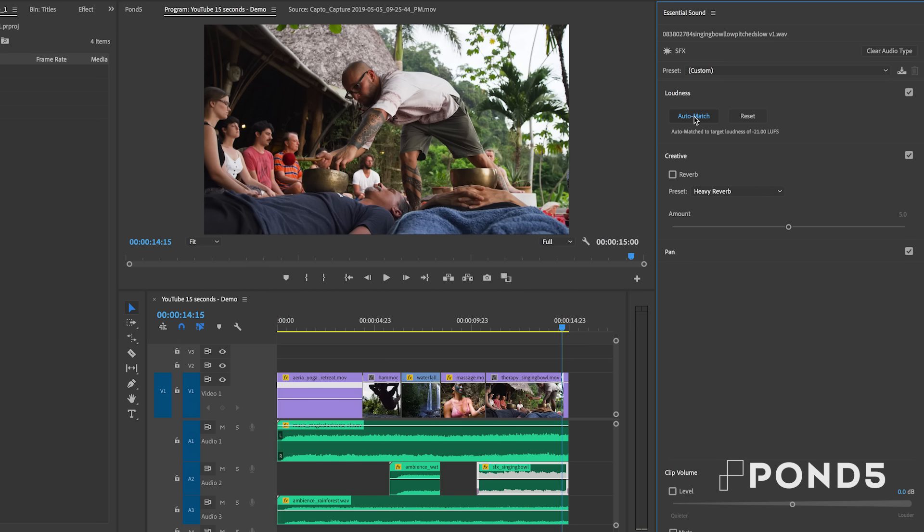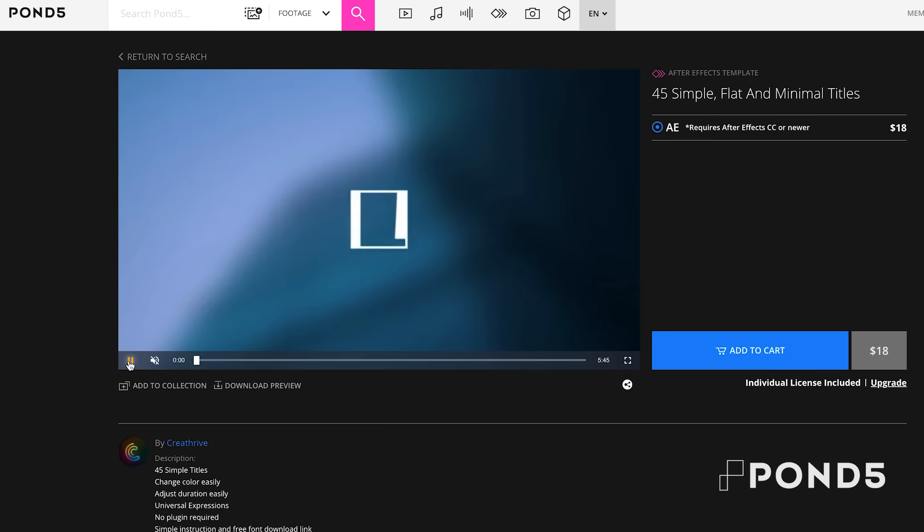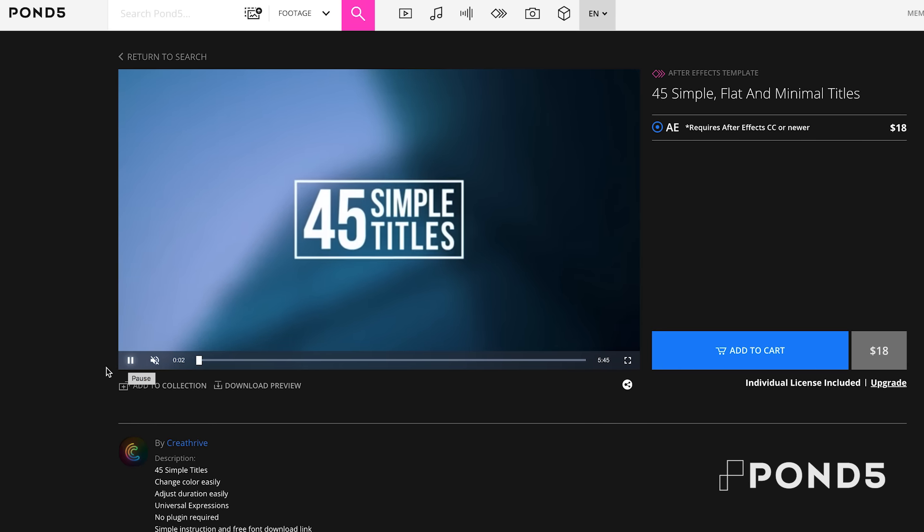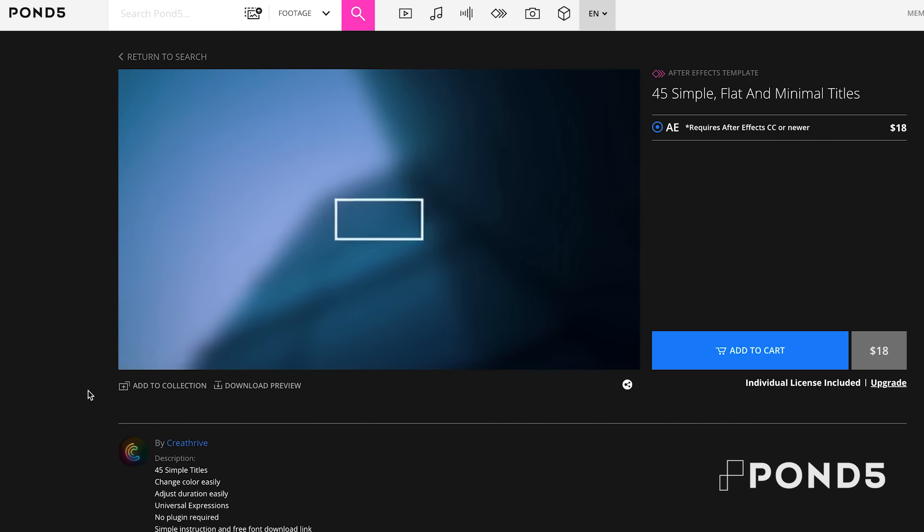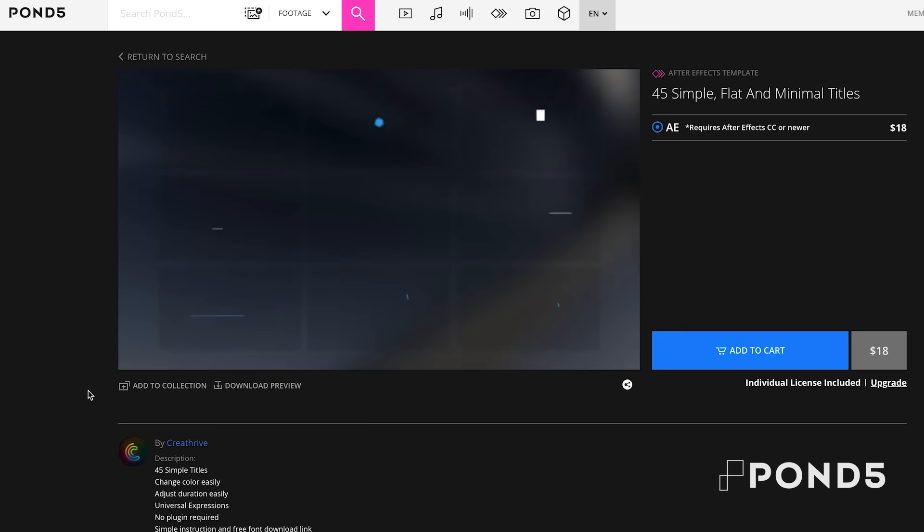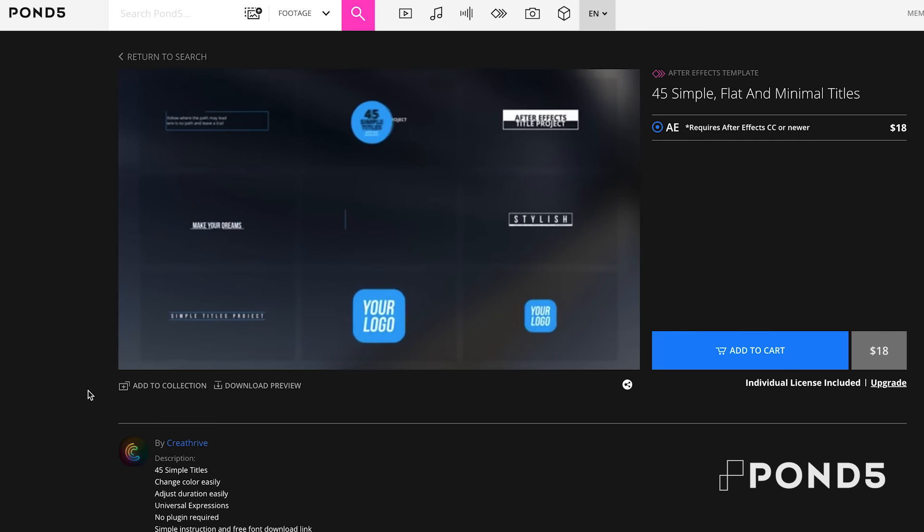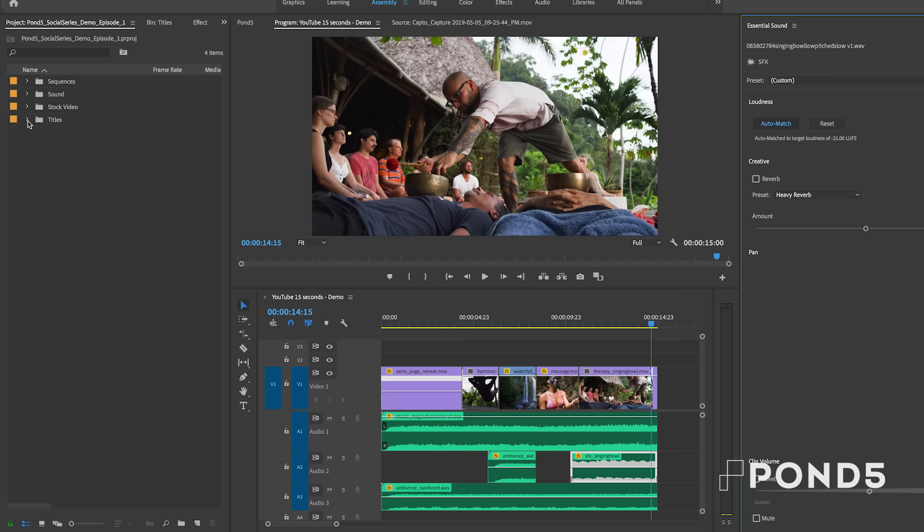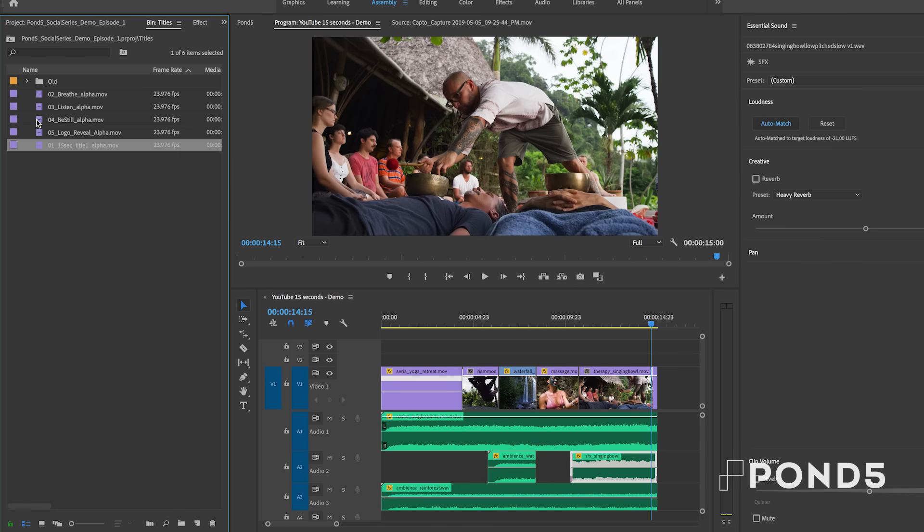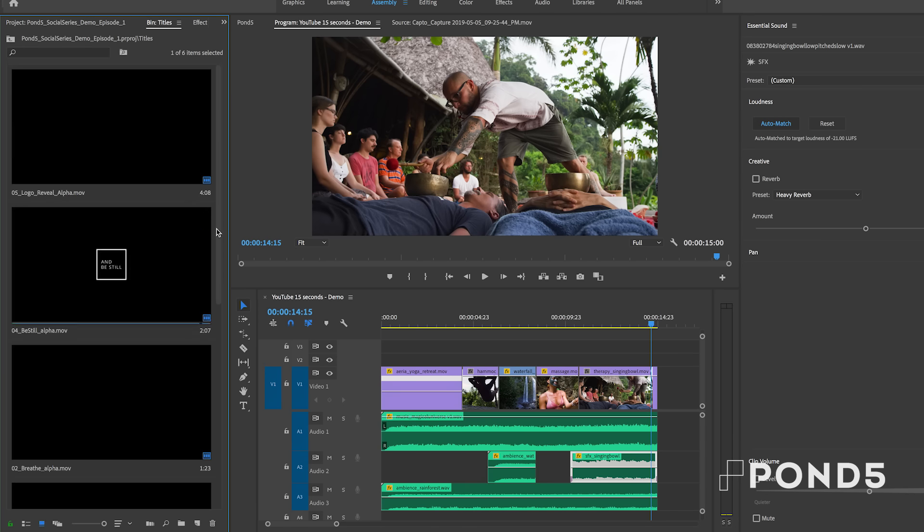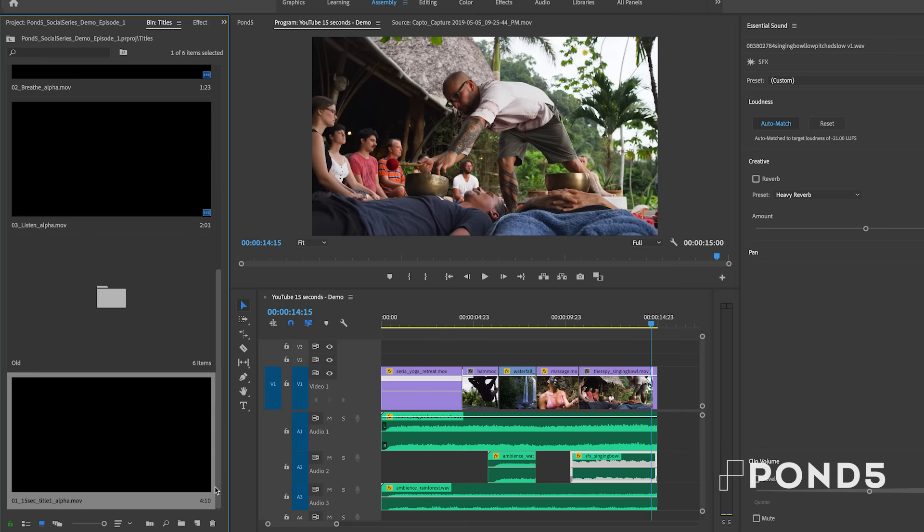But now we need to add onscreen text because we need to help capture and guide our viewers attention. So I downloaded a minimal title pack from Pond5's After Effects templates and I edited them in After Effects and then exported each title for the video. So from this title folder, I'm going to drag my first title into the timeline.